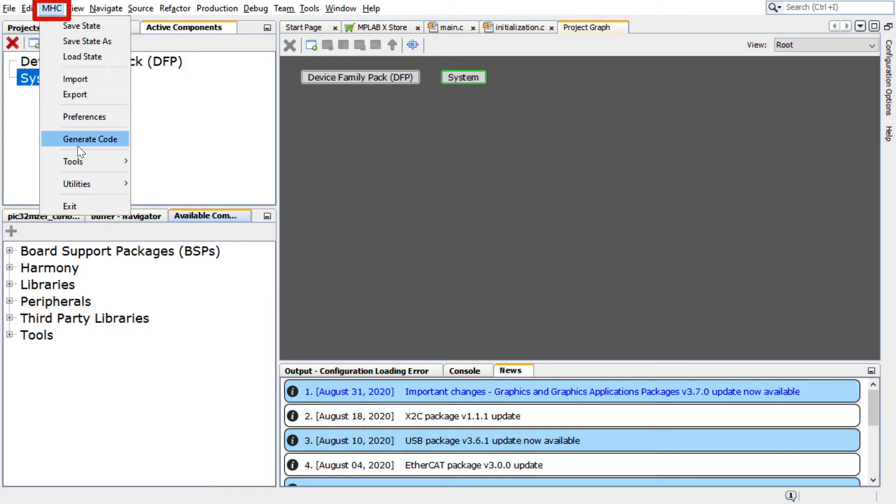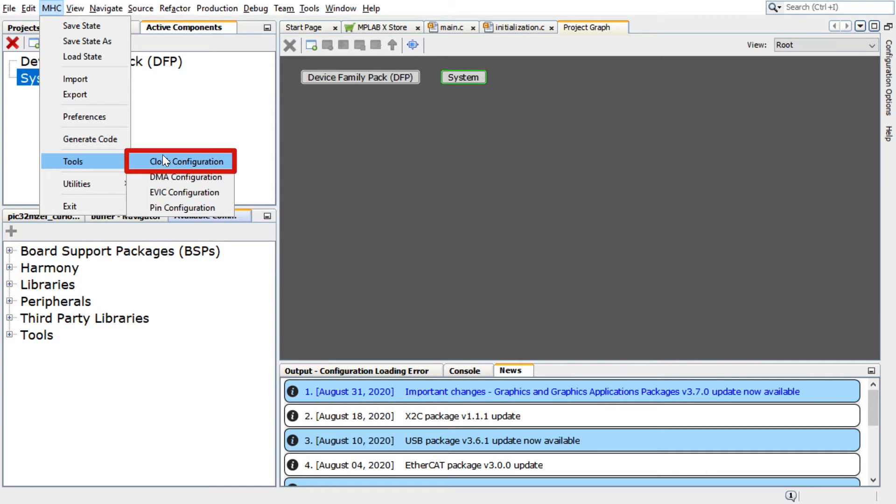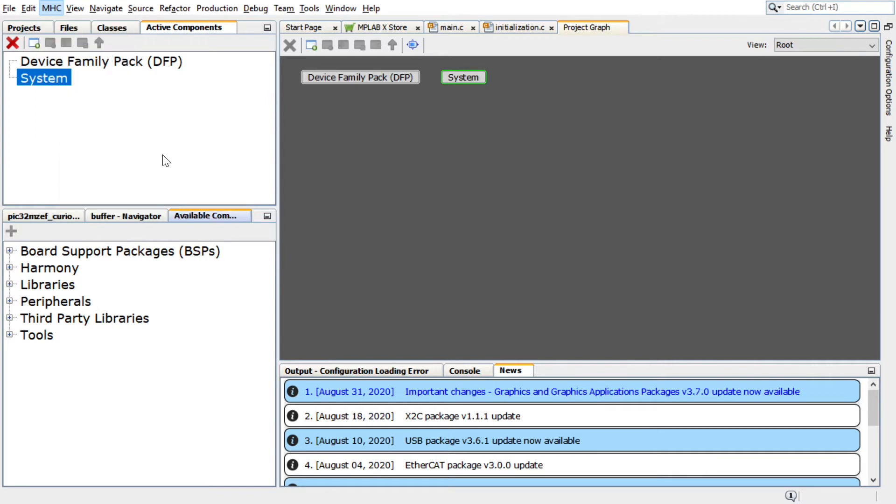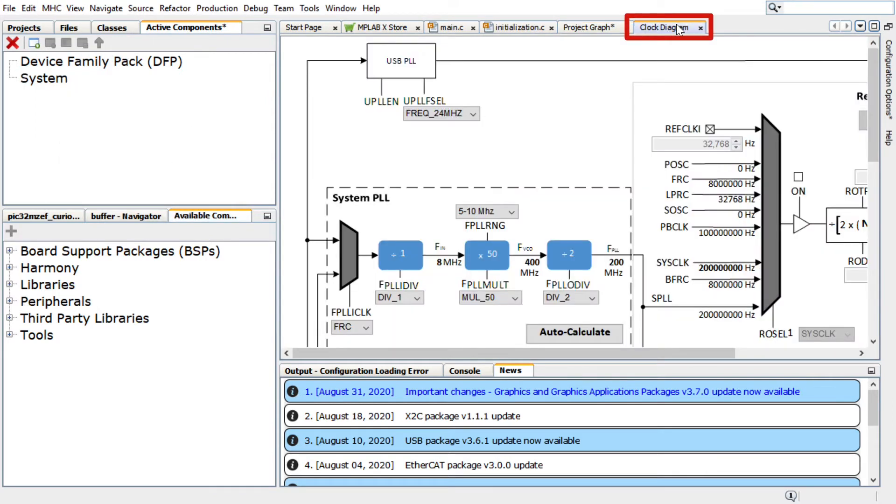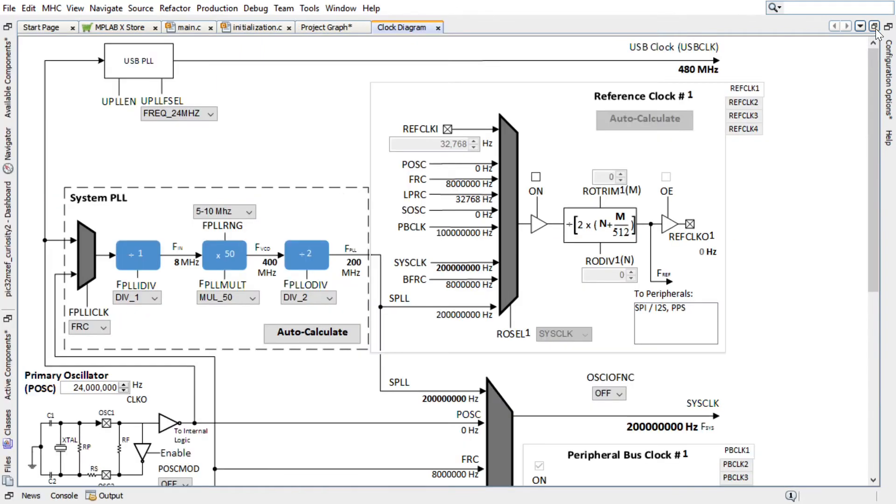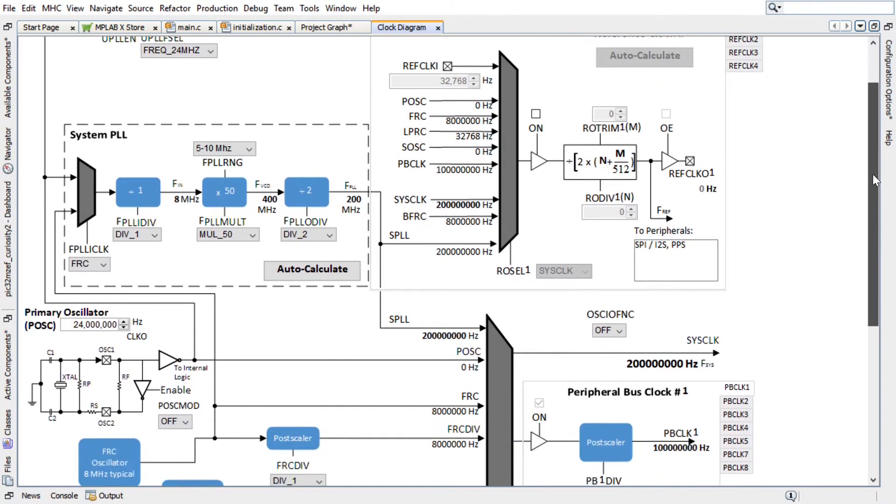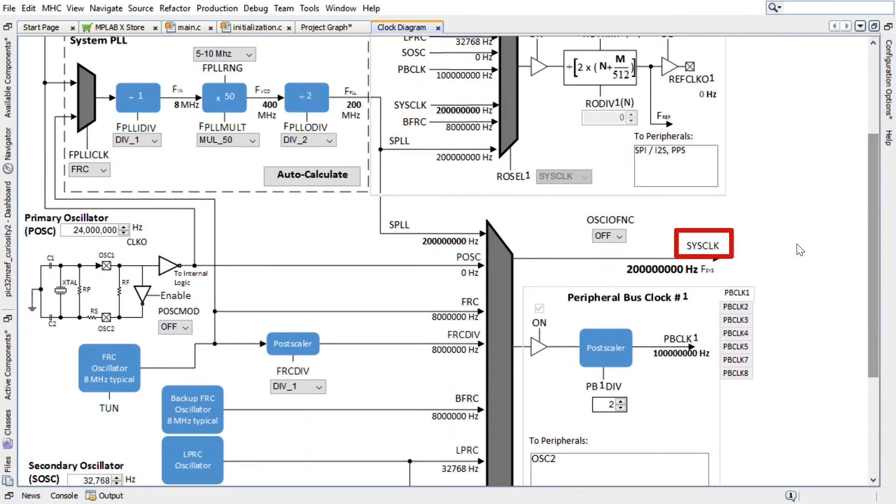Click on MHC, Tools, then Clock Configuration to launch the Clock Diagram window. In the Clock Diagram window, you can configure the clock. Here, we will use the default sysclock that is set to 200 MHz.